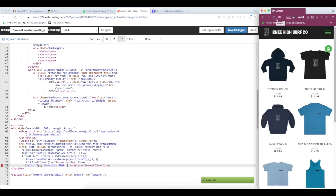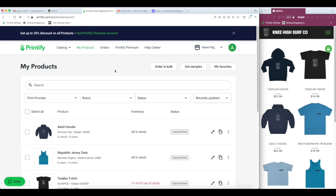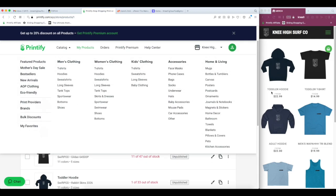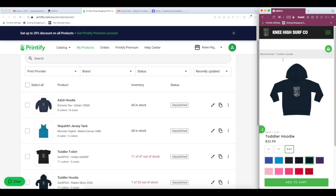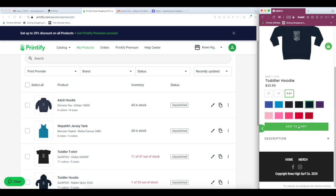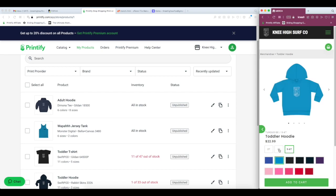And just like that, we have a fully functioning store that matches whatever you have in Printify, all available for sale. Click through the images. It's going to load. All the different colors show.